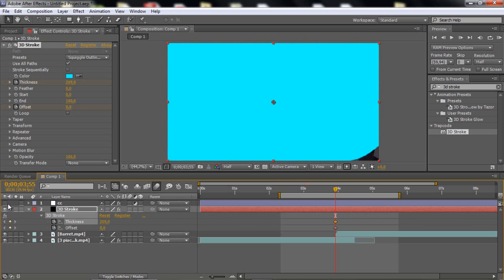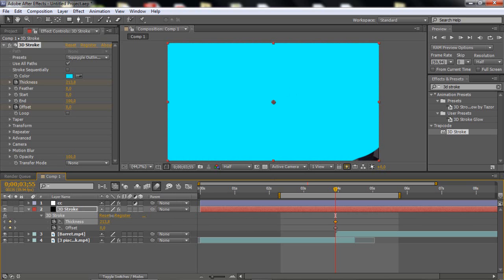Now you want to drag the thickness to where it fills the whole screen, basically. And I'm just going to uncheck the color correction for now, but you just want to drag it up till you see it covers the whole screen, but this part doesn't matter.